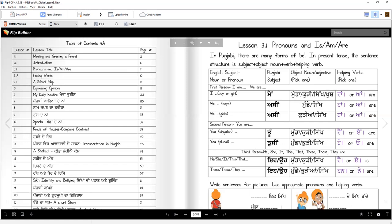Tu si sikh ho. If there's more than one person, I will say Tu si munday ho. For one boy I will say Tu si mundah ho, but for more I will say Tu si munday ho. For girls I will say Tu si kuriyaan ho. For more than one Sikh, I will still say Tu si sikh ho, because Sikh does not change.